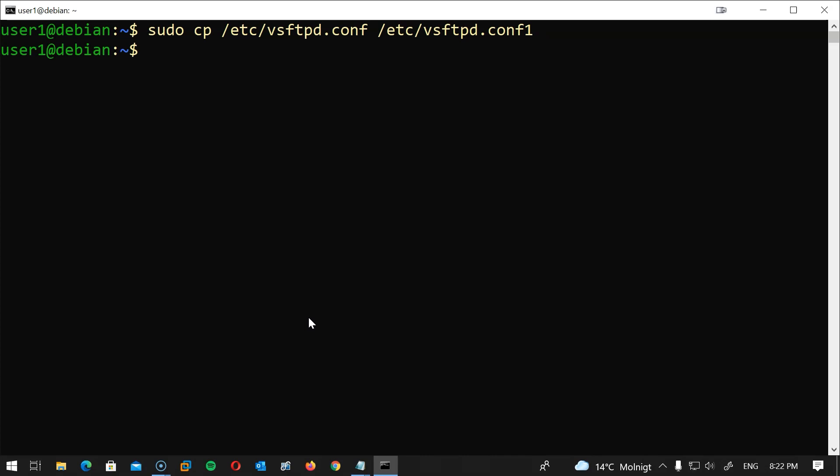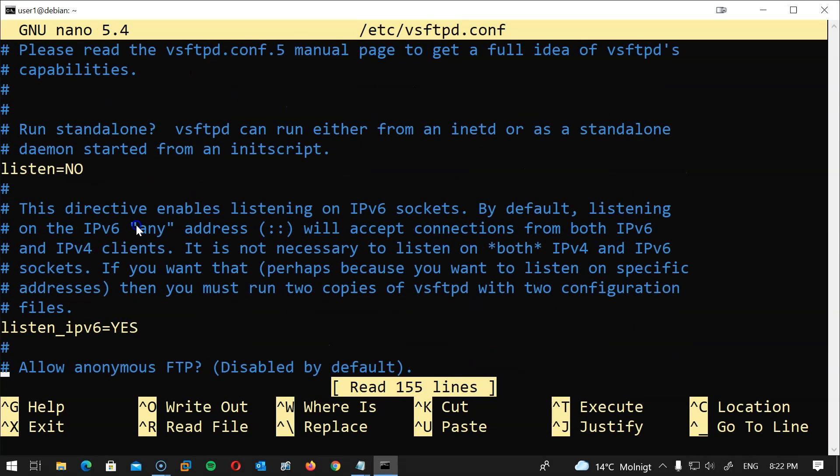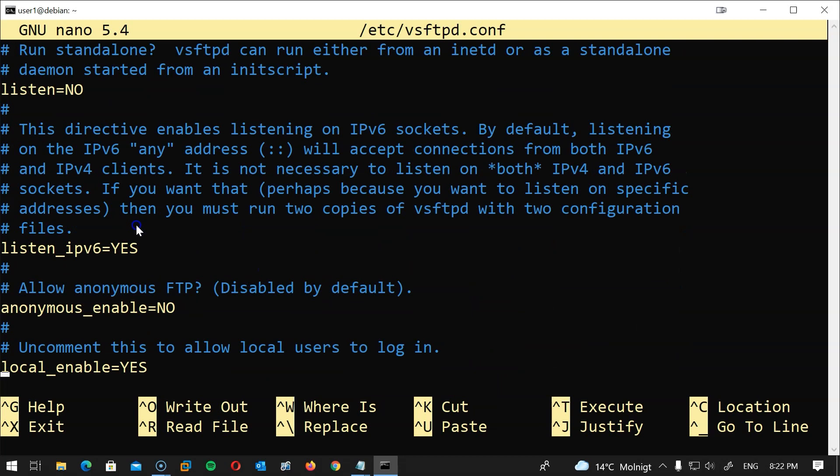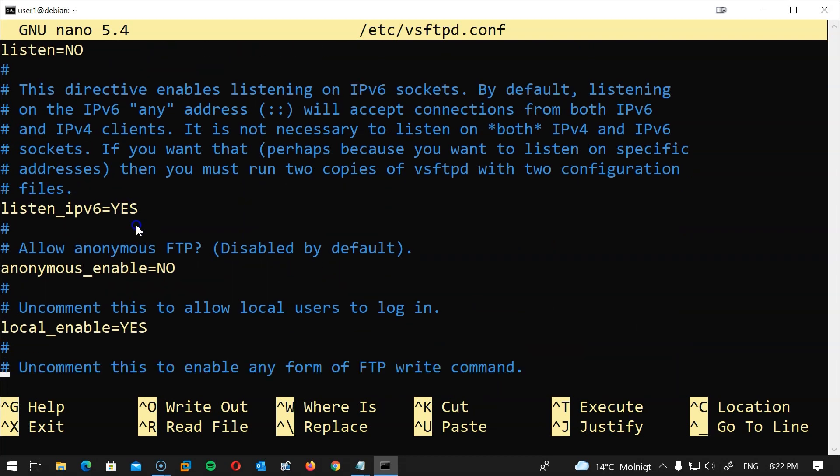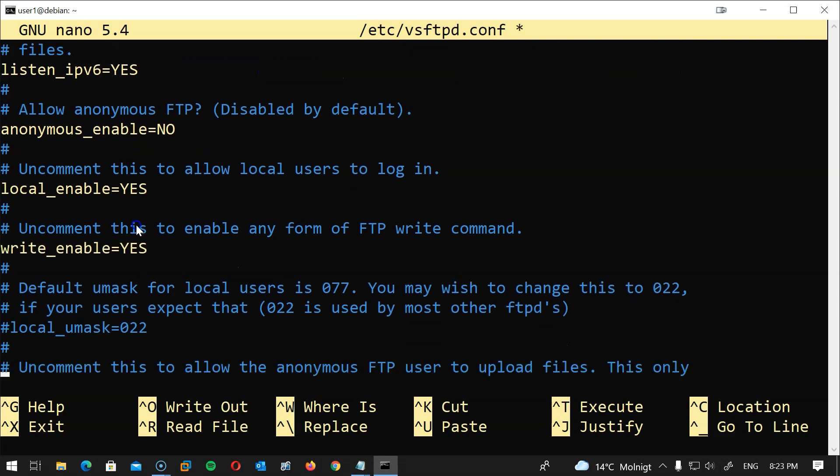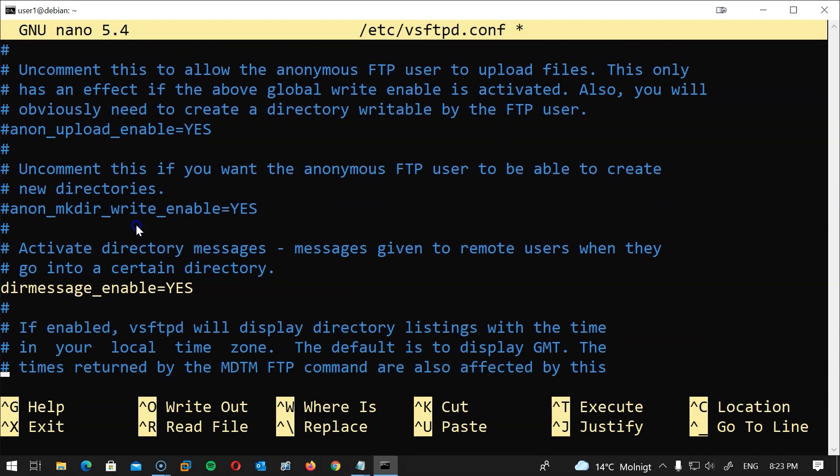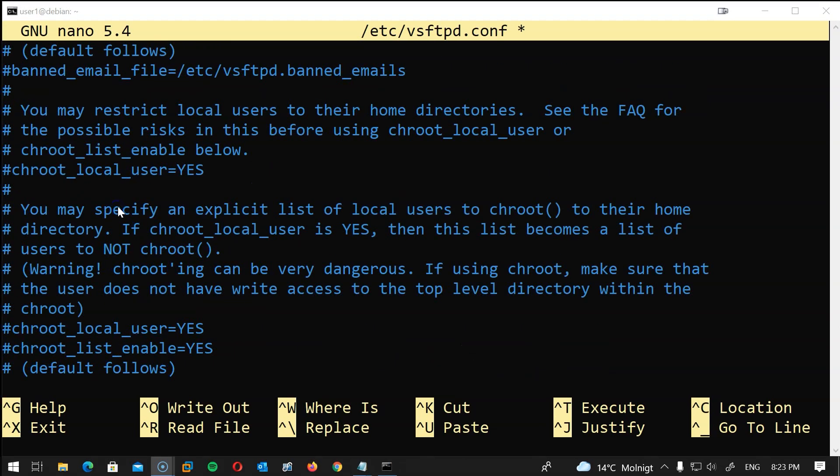And now that we have backed up the file let's edit the file. I will type sudo nano /etc/vsftpd.conf. Here we will change a couple of settings. I will leave a copy of my configuration file in the description. The first thing is anonymous_enable and we will set this to NO. local_enable we will set this to YES. write_enable we will set this to YES to be able to transfer files.